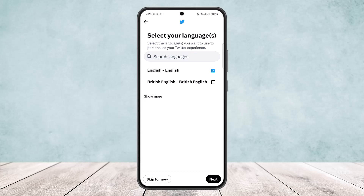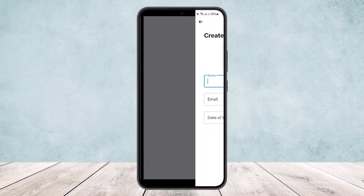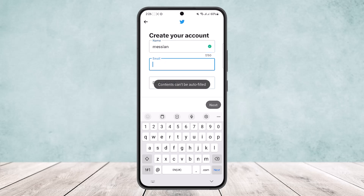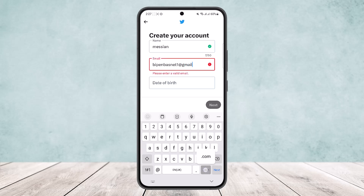Now you'll be able to type in your name, and in the field below, type in your email address. Remember, this email address will be used to verify your account, and if you lose access to your password or your account in the future, your email will help you recover it. So make sure you type in an email that you have access to.